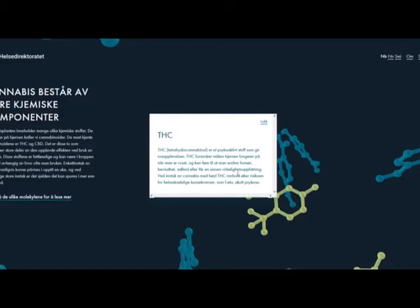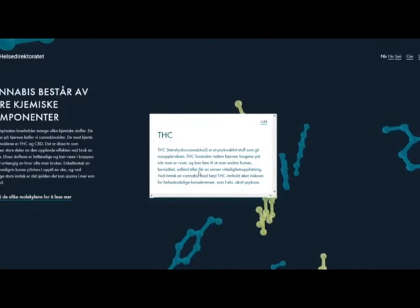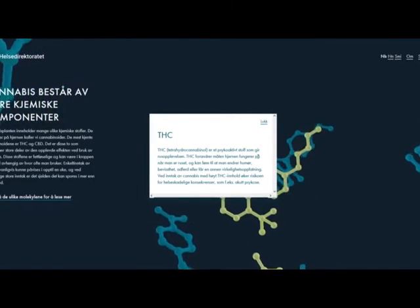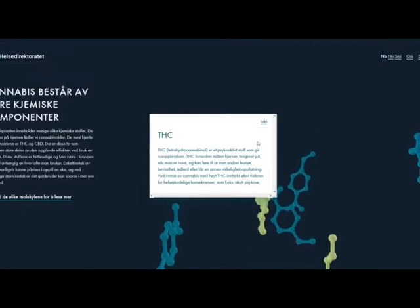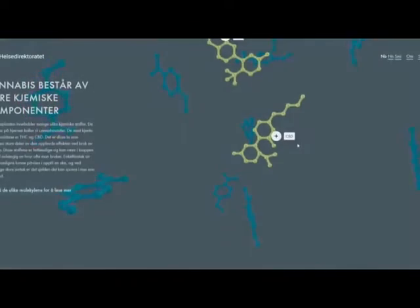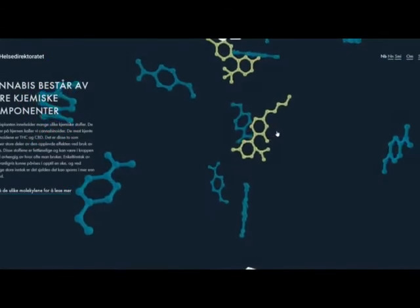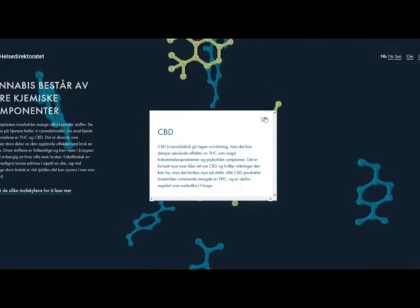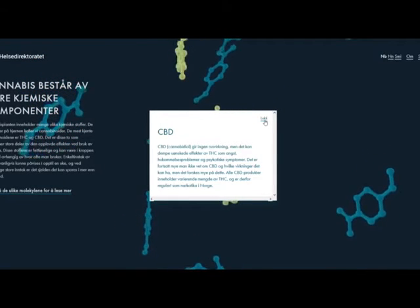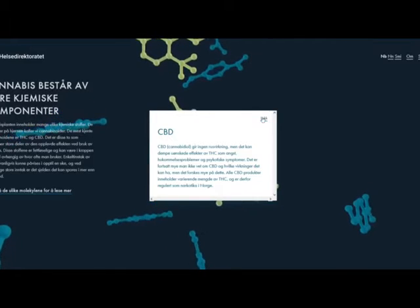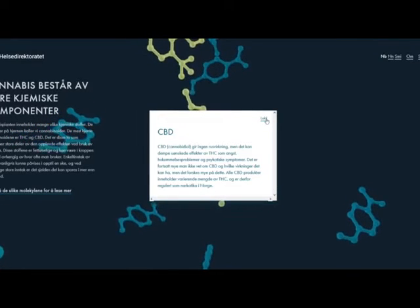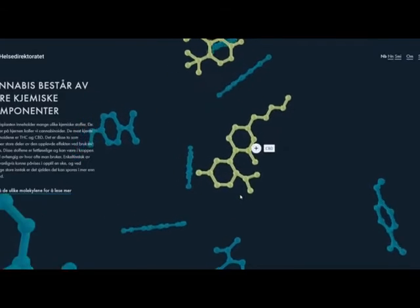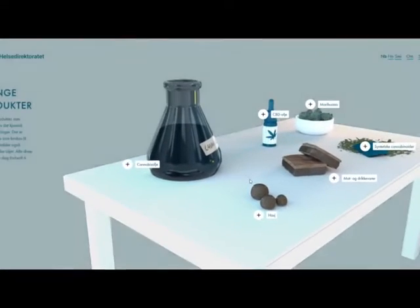It also changes your moods and the way that you perceive reality. Now what is CBD then? Okay, CBD is the one that actually gives you anxiety and other psychotic symptoms.